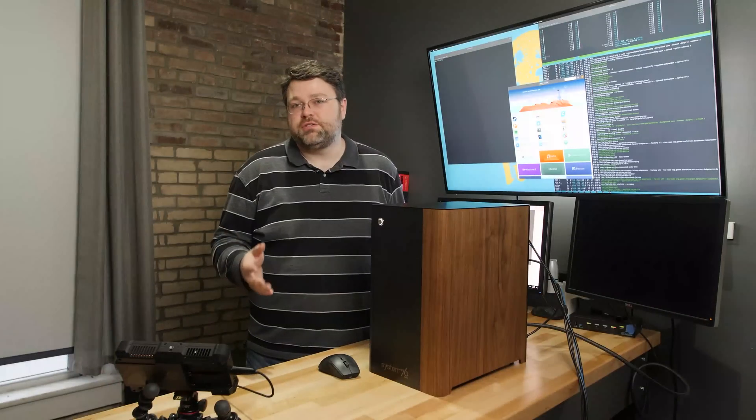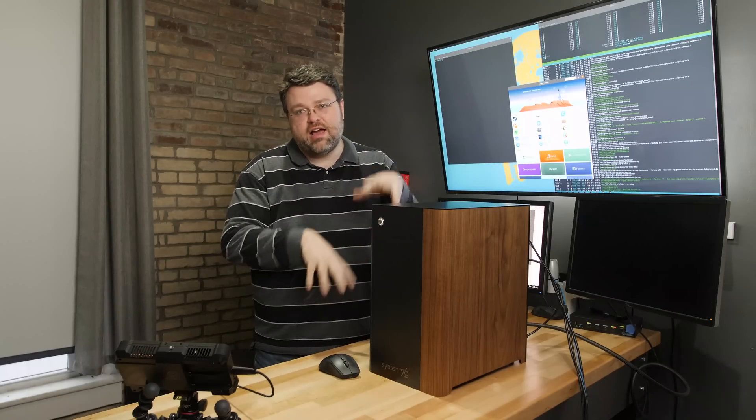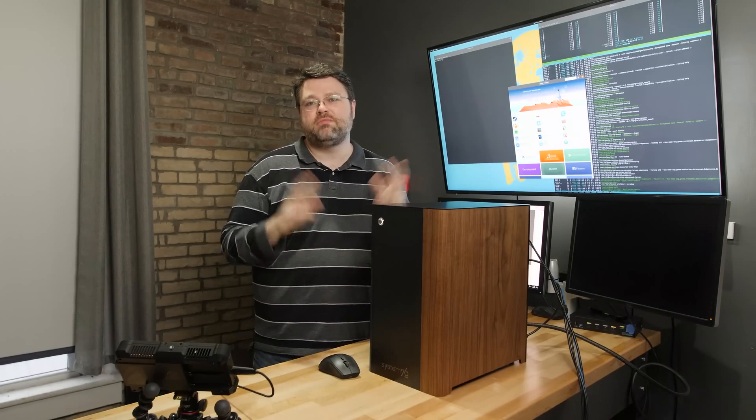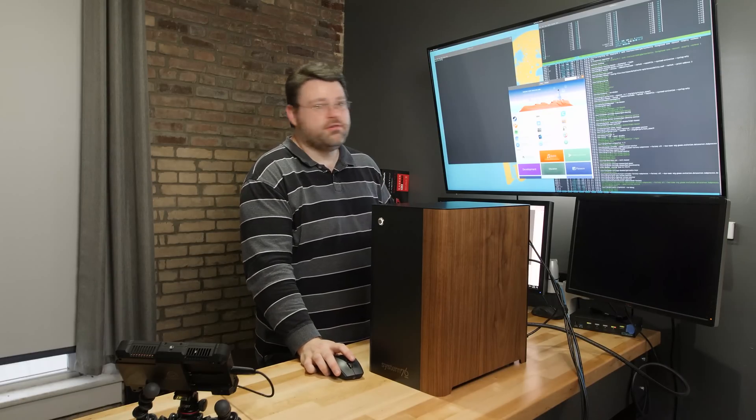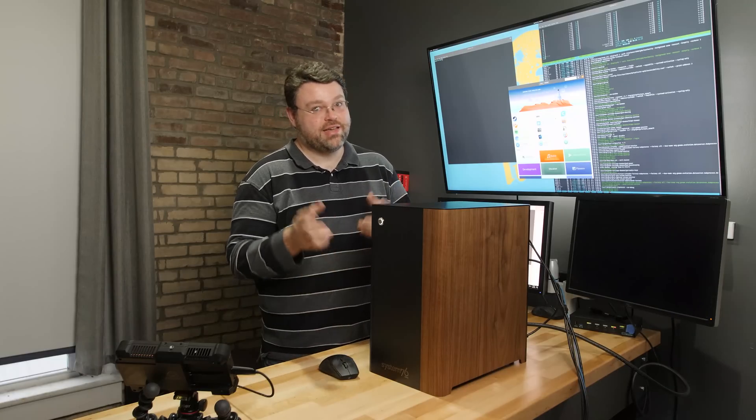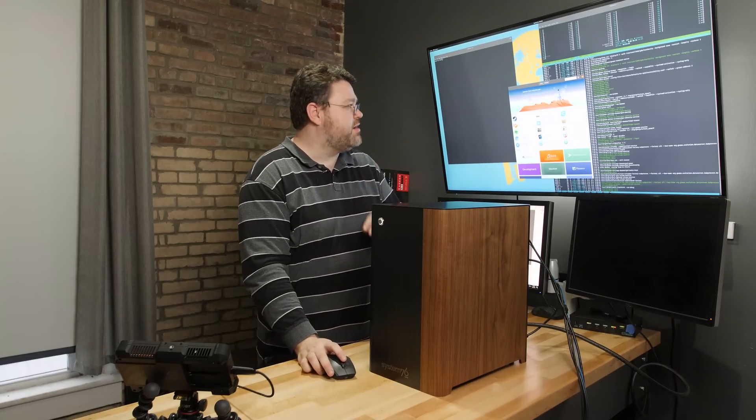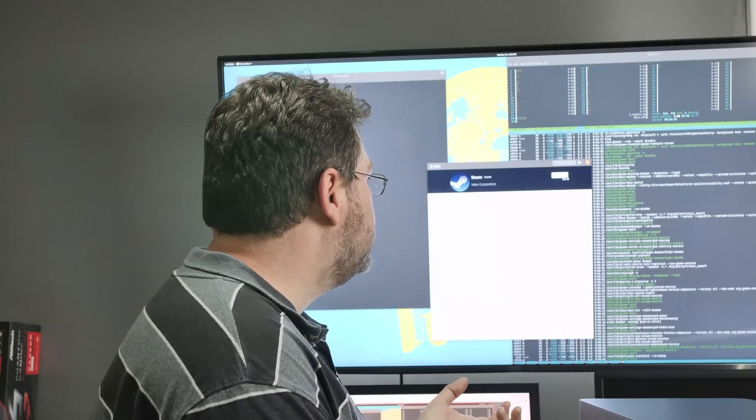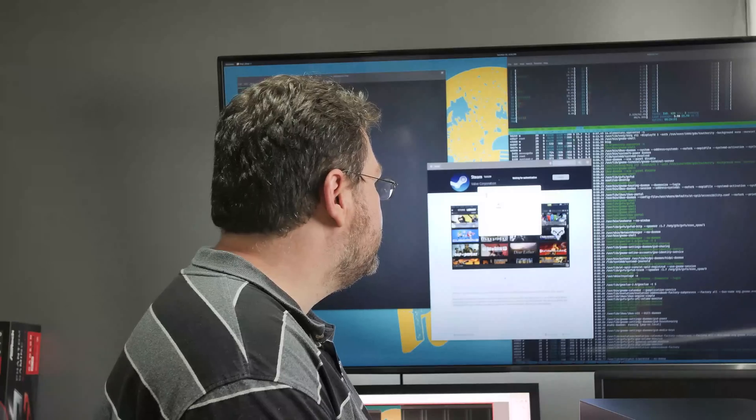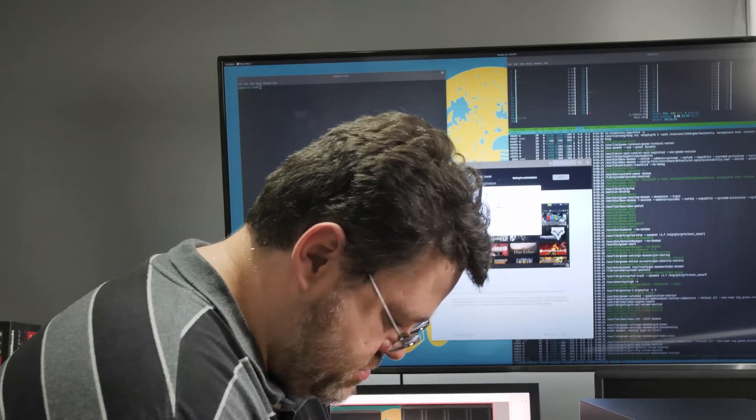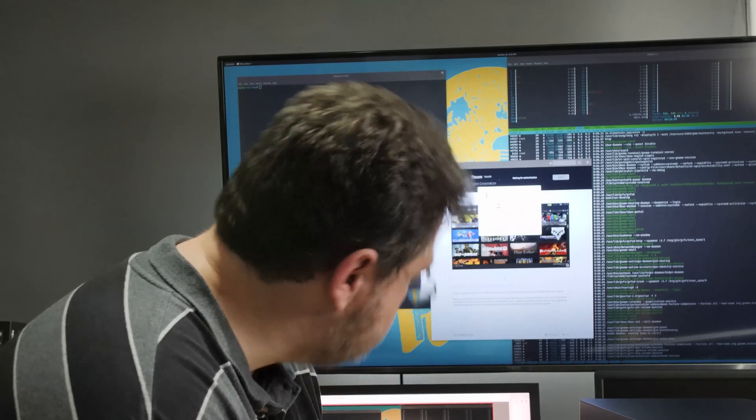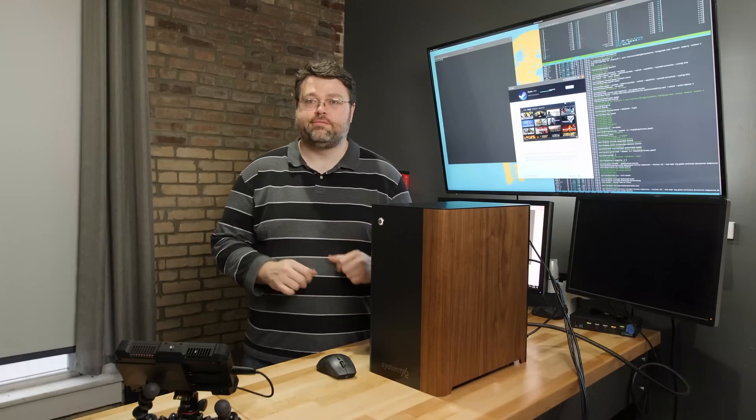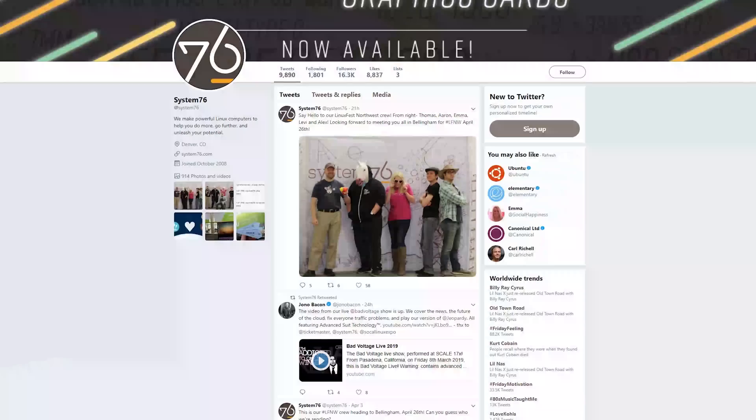Now, out of the box, your System76 system doesn't have Steam. Oh, we're going to have to go to the command line and install the PPAs, because it's, no. Check it out. You just run the pop shop. Pop shop, Steam, install, password. That's it. It's going to do everything else you need, pretty much.